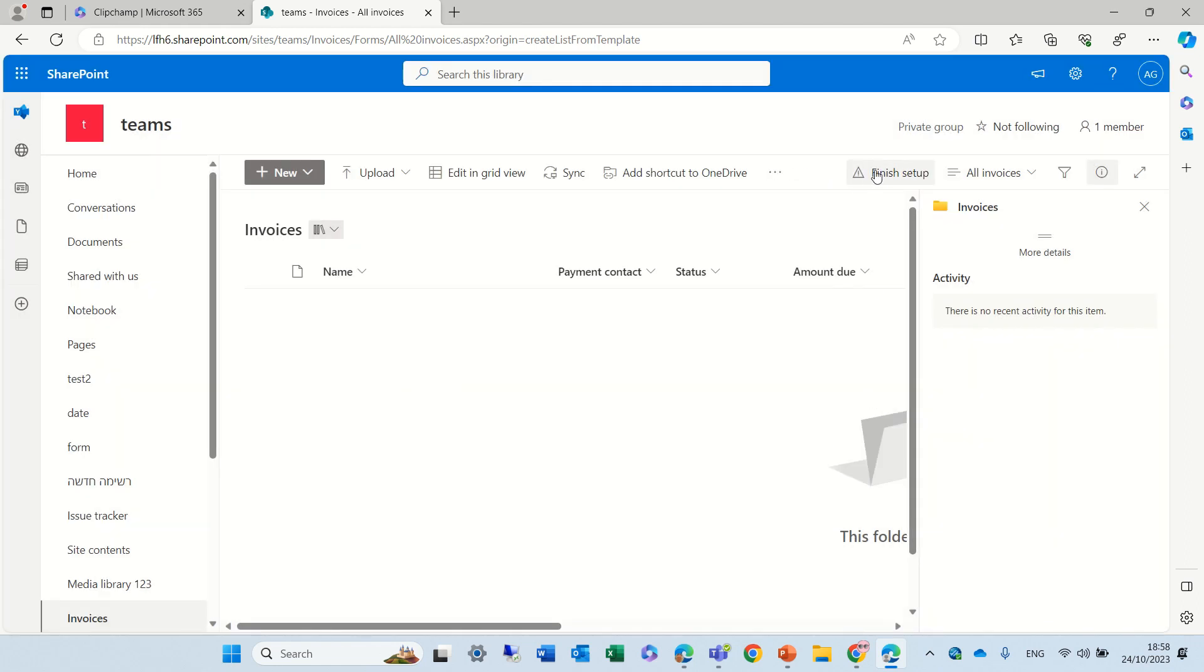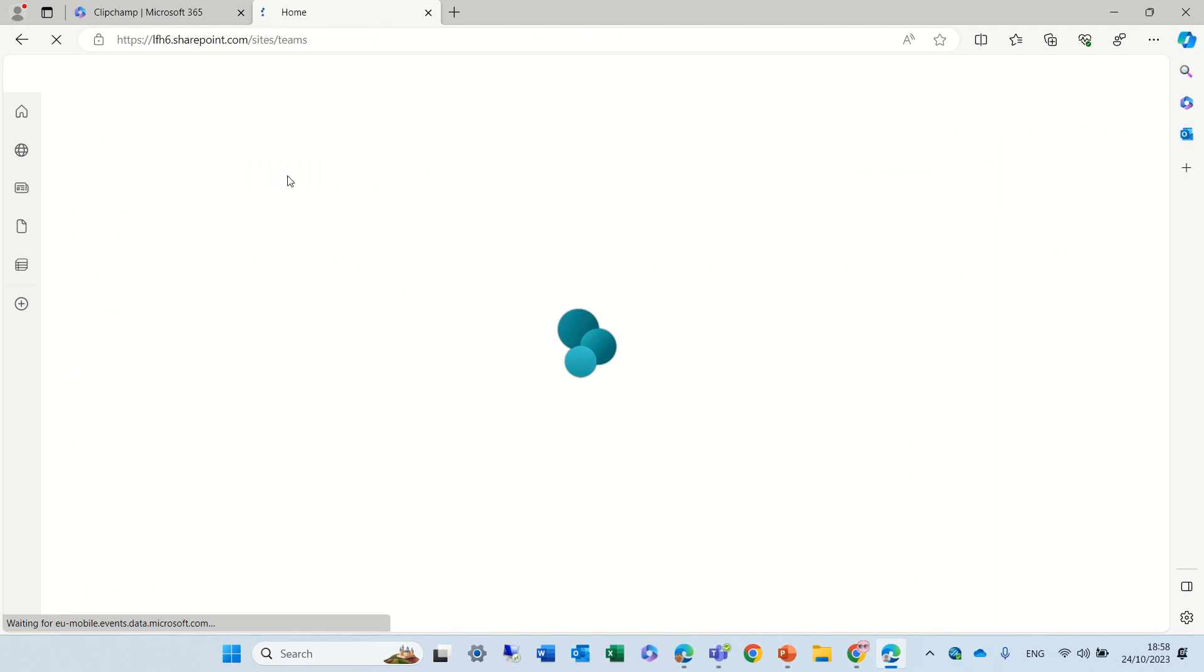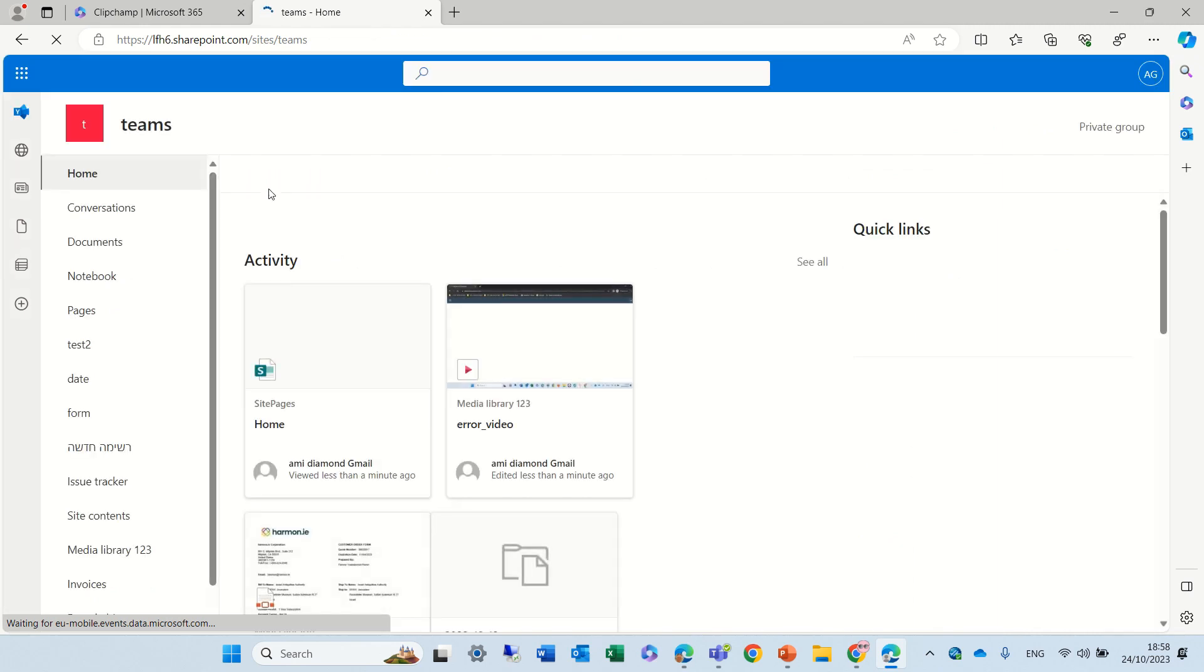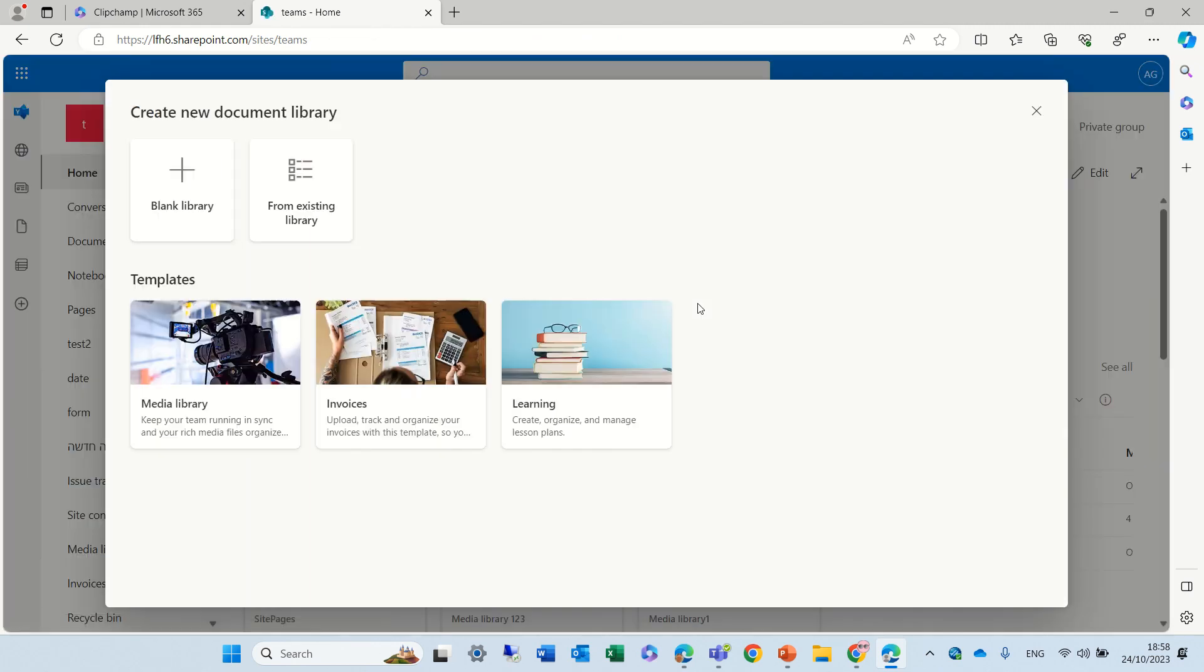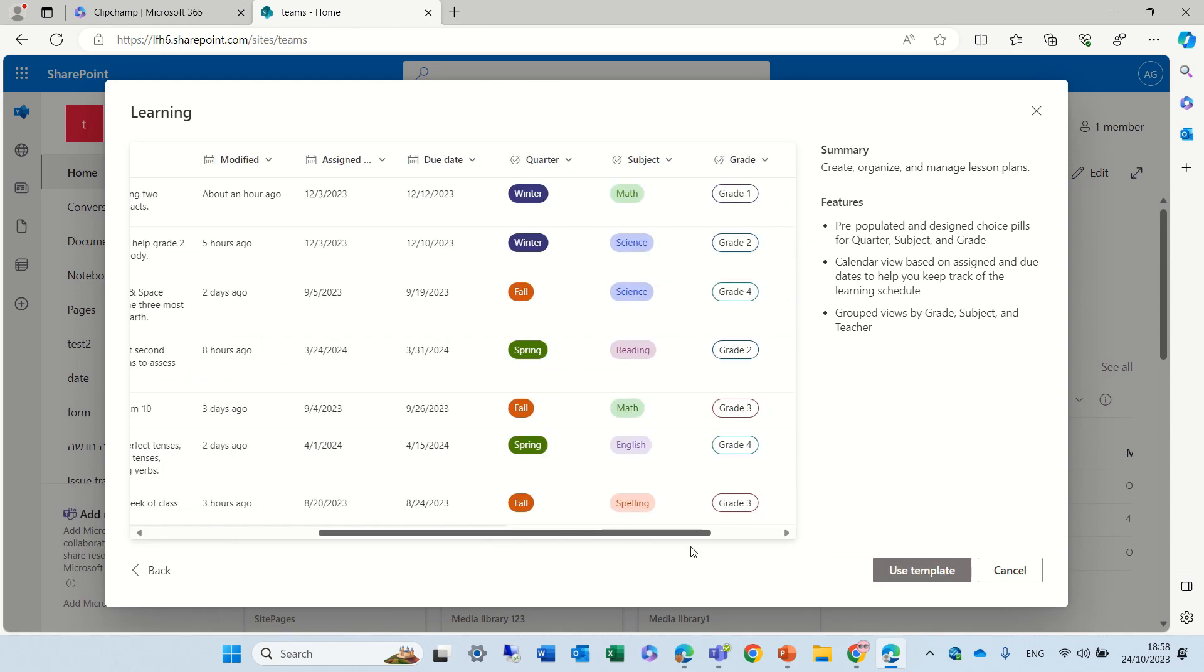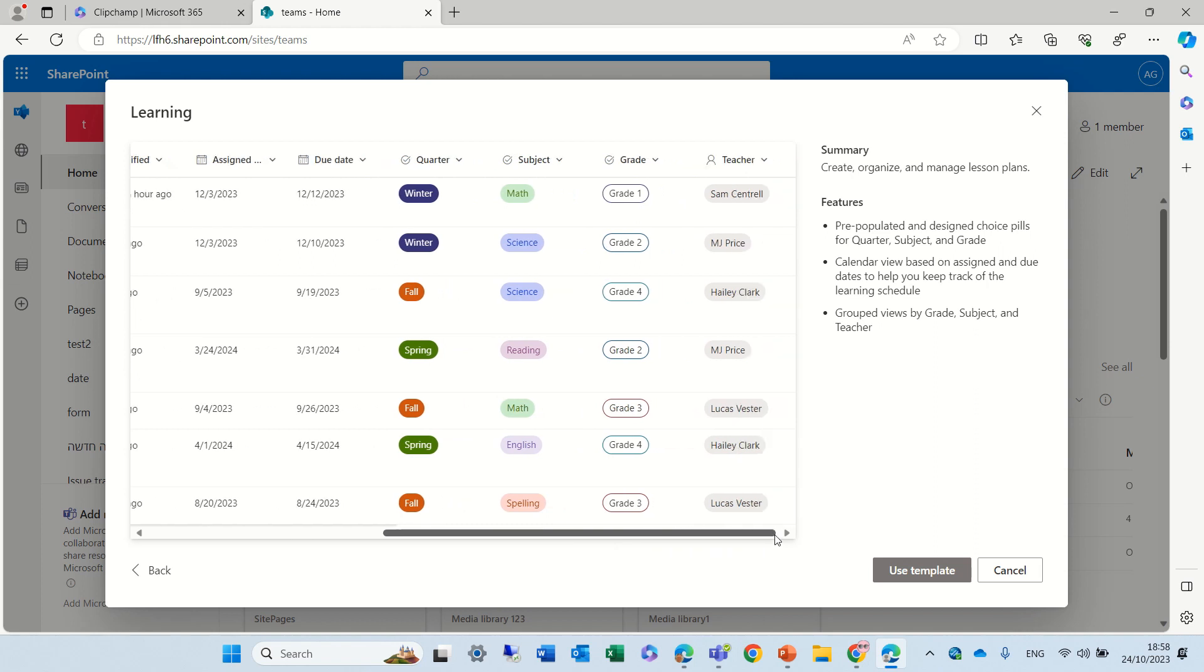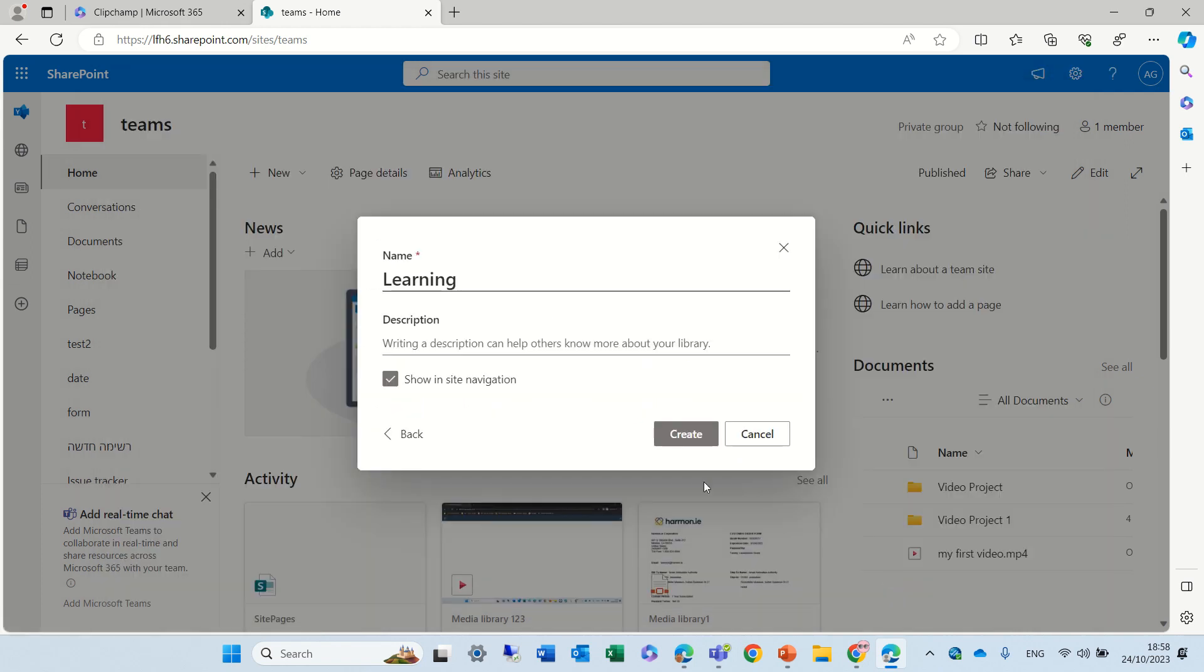If we do that, then we can click it later on and set it up. Let's go for the last and not least template. We can go to document library and learning. Here we have the name, a description, and some dates and statuses. Let's use this.